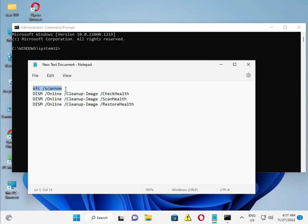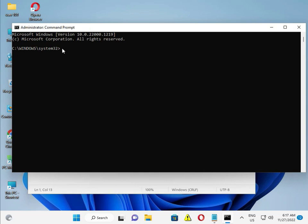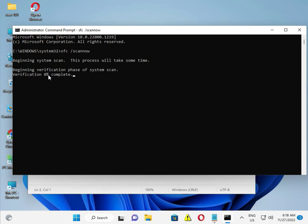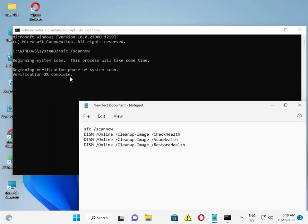Type the first command and press Enter. This begins a system scan — the process will take some time and a percentage progress will show. Once the first command finishes, type the next one, then the next, and the final one. When you are finished, close the window.